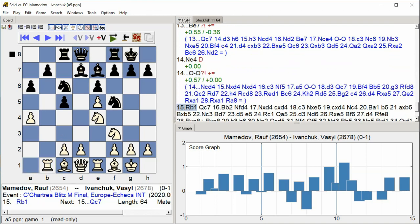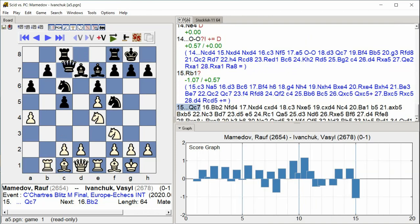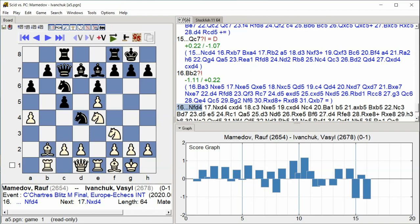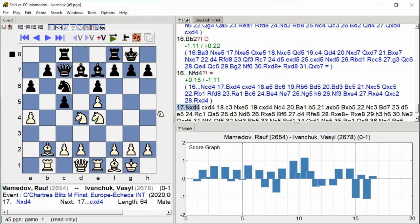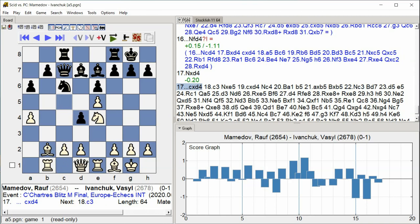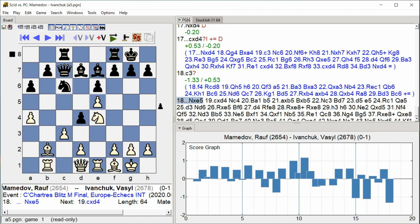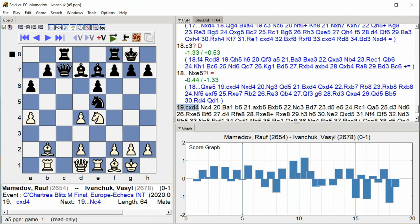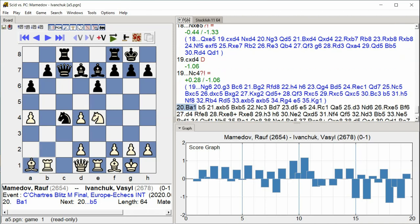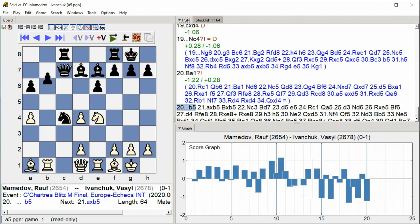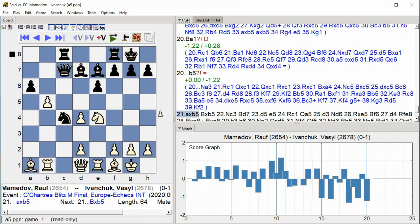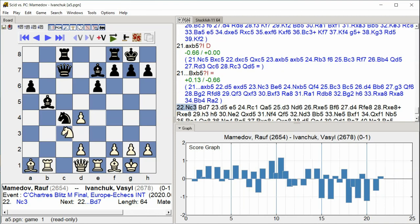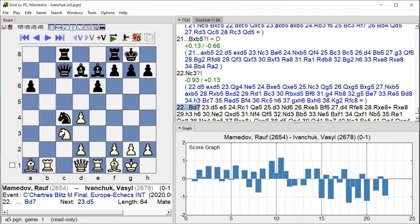Rook B1 Qc7 Bb2 Nf4 Nxd4 C takes D4 C3 Knight takes E5 C takes D4 Knight C4 Bishop A1 B5 A takes B5 Bishop takes B5 Knight C3 Bishop D7